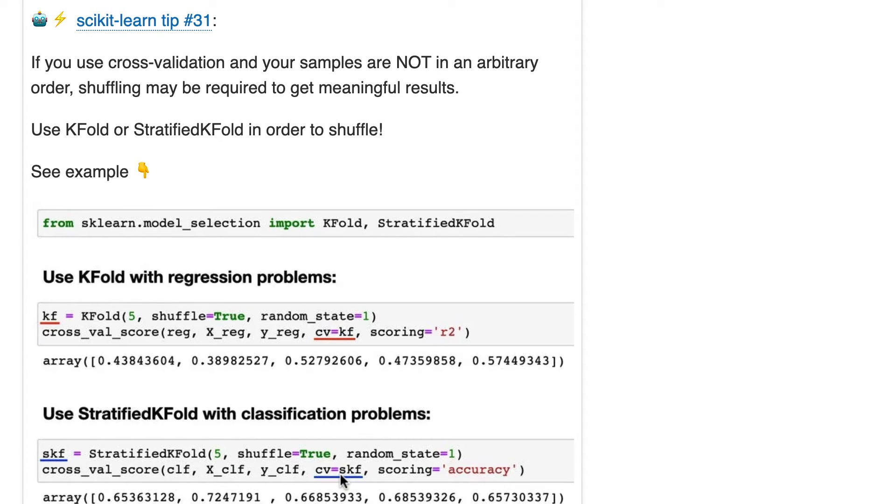And in the iterator, which is an object, you define the number of folds, whether or not you want to shuffle, and you set a random state.